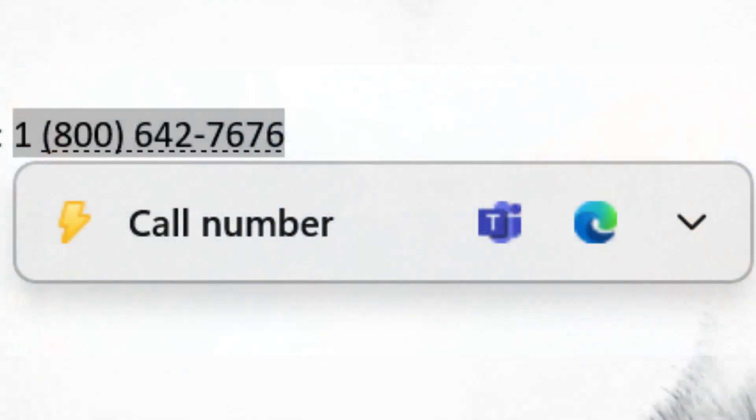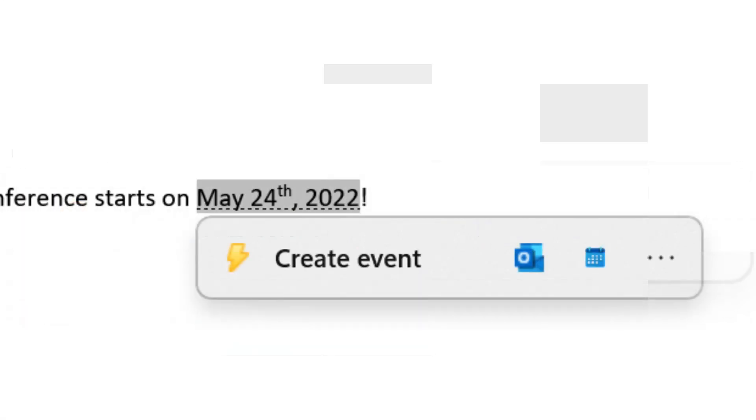In this build Microsoft added suggested actions. When we copy a date, time, or phone number, Windows will suggest actions relevant to you such as creating calendar events or making phone calls with your favorite apps.